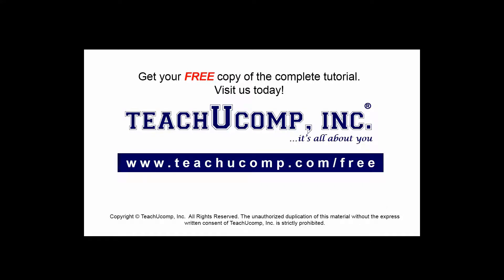Get your free copy of the complete tutorial at www.teachucomp.com/free.